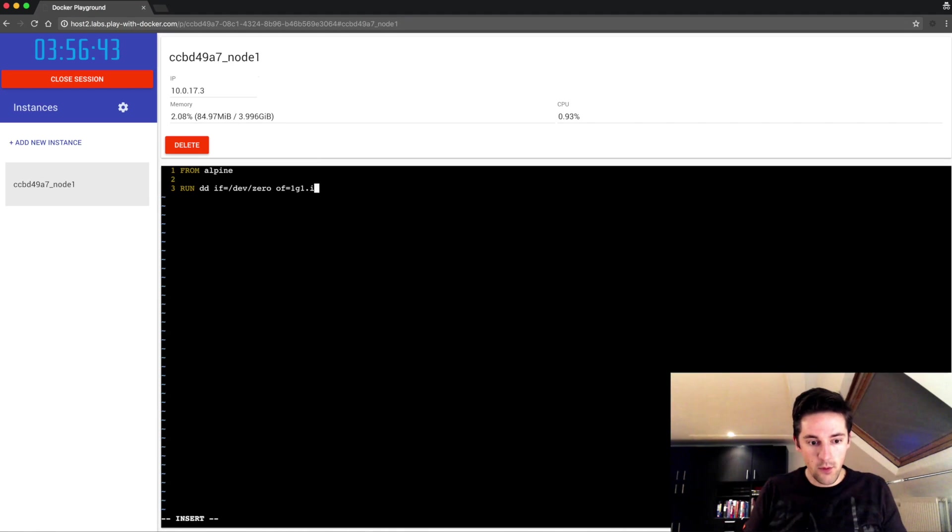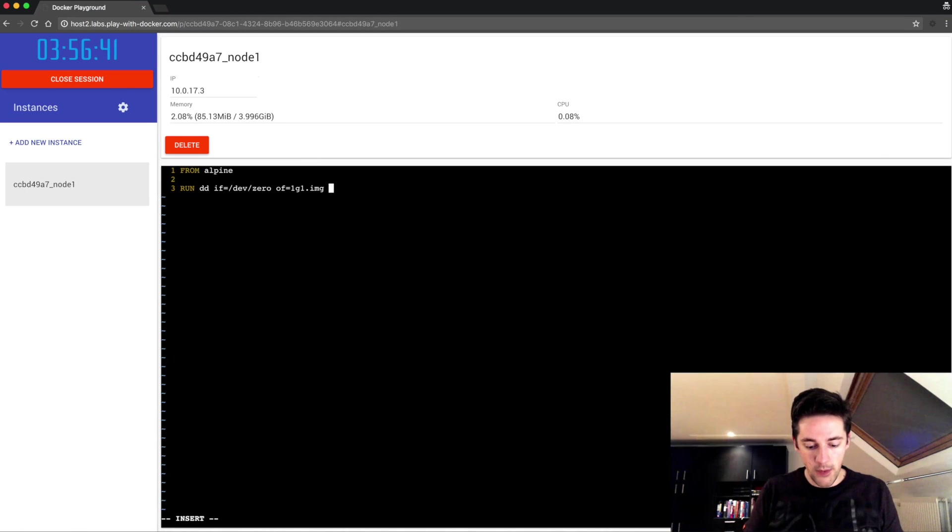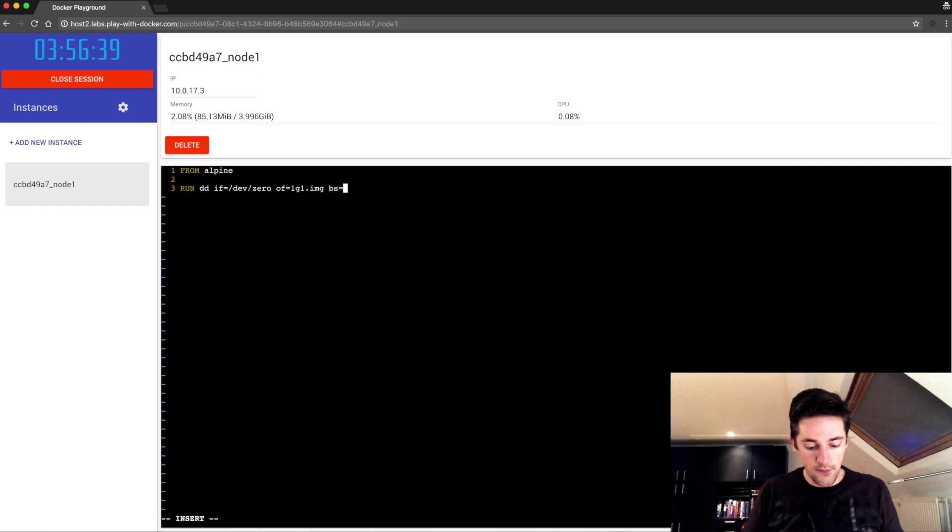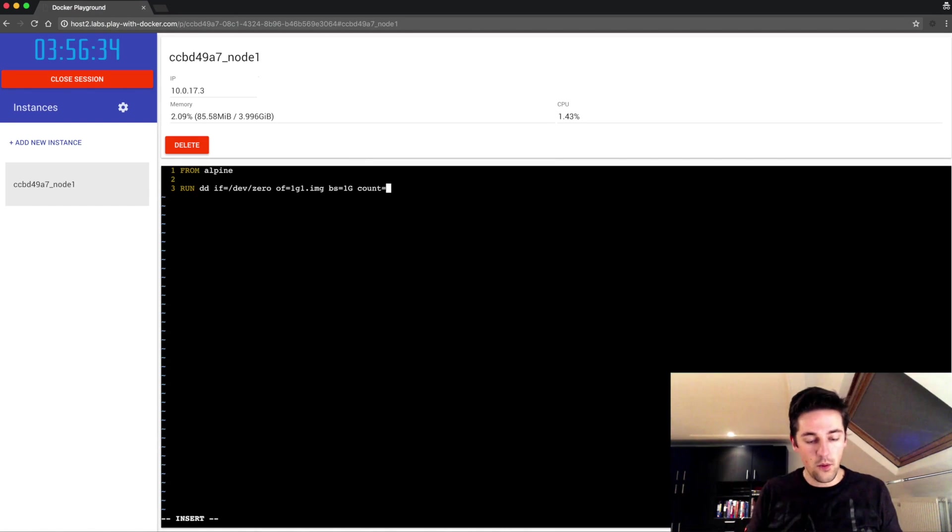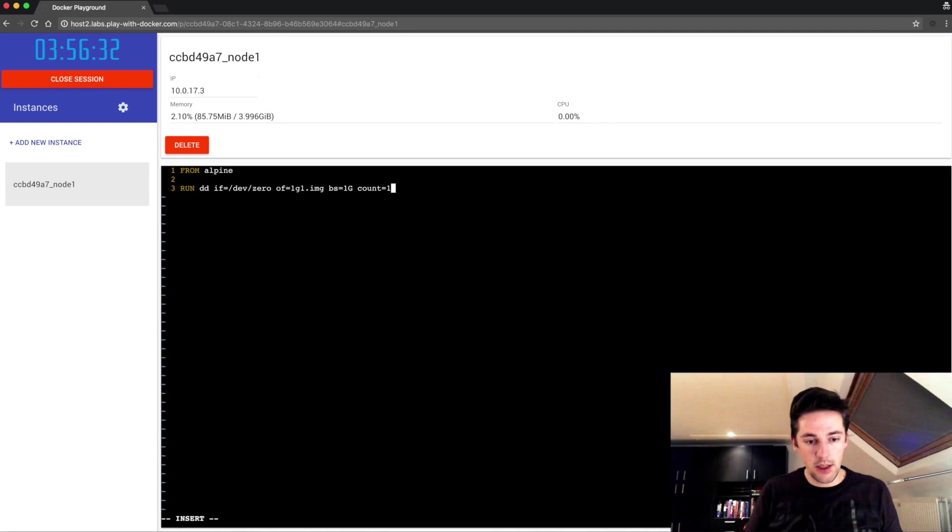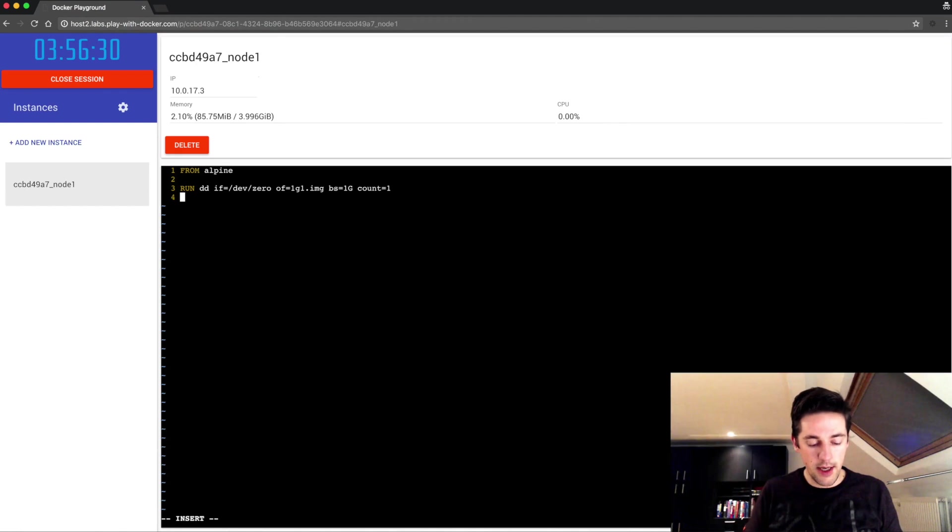Of course I just want one of those, so this totals in a file of one gigabyte. And now I'm gonna run the same command for the other files.